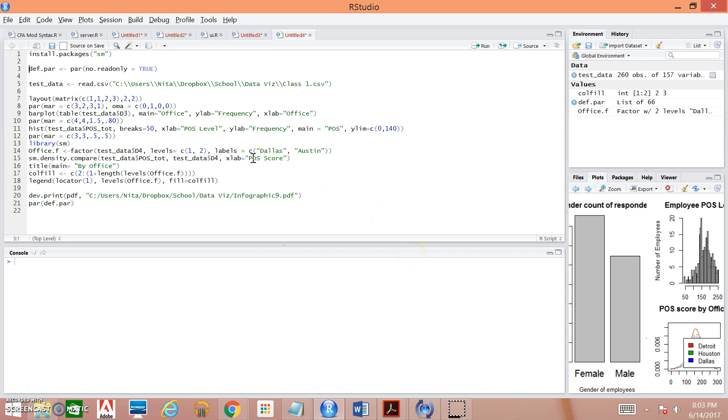So before we begin, if you haven't already done so, install the smoothing method package because we're going to need it when we get to the kernel density plot of our syntax.